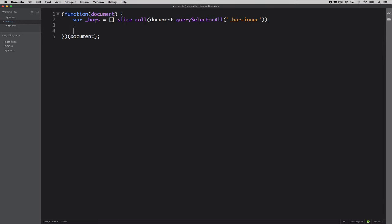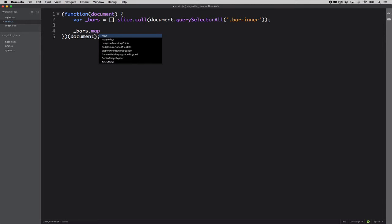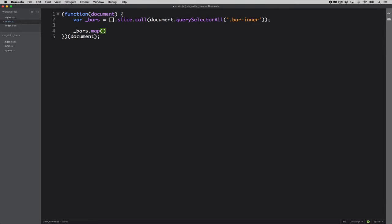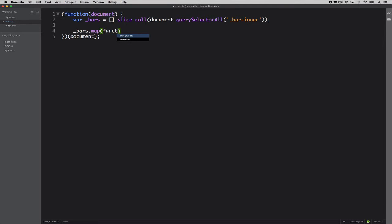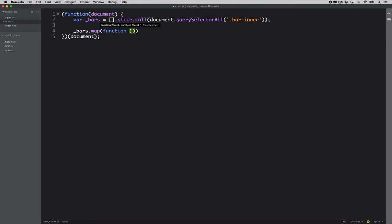We could use a for loop or for each, but I like the conciseness of the JavaScript map function. So basically the syntax is pretty simple. You have a callback and inside that callback, you're going to have each iteration of the object. So I will call it bar and you can even have the index of that.